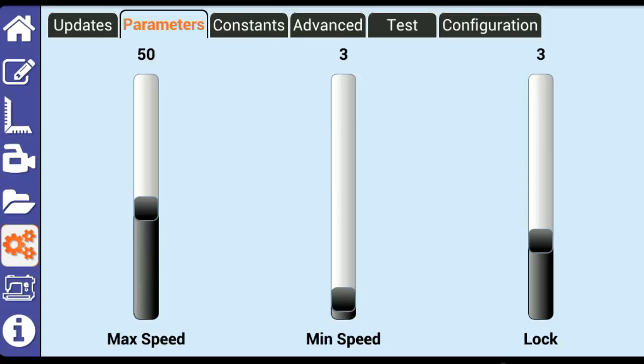If the setting is set too high, you may experience vibrations when Butler is traveling across the frame. Min Speed sets the minimum speed that the motors will turn while in use. Min Speed shouldn't need to be changed.